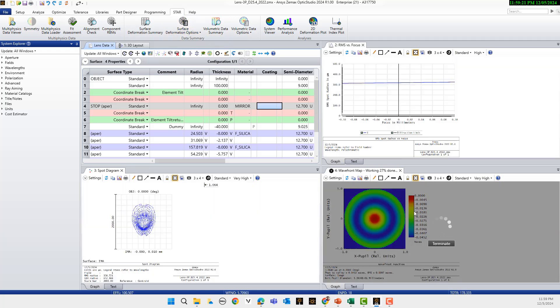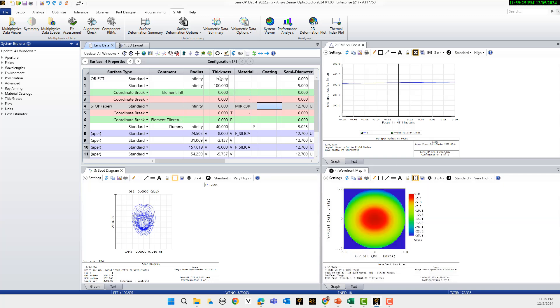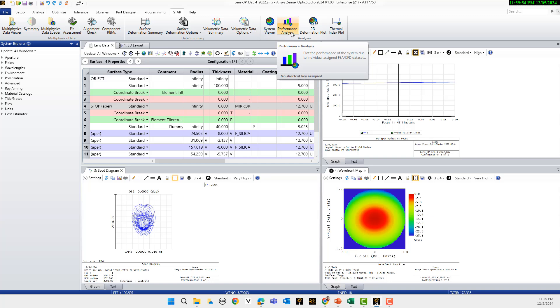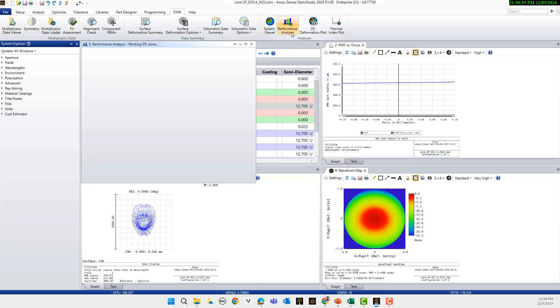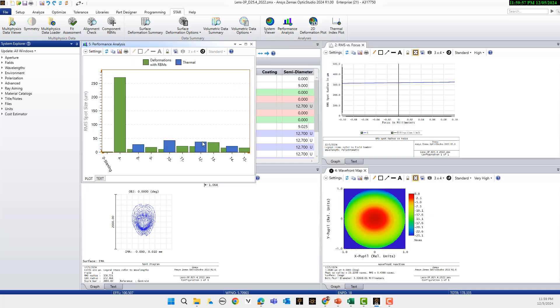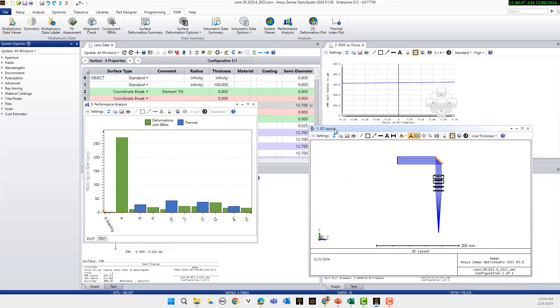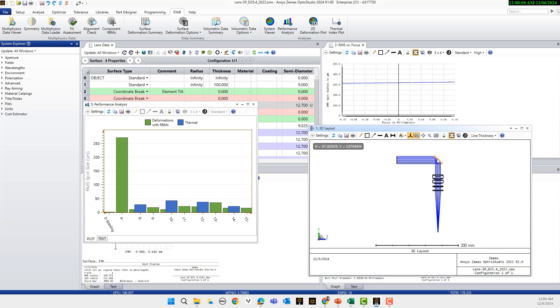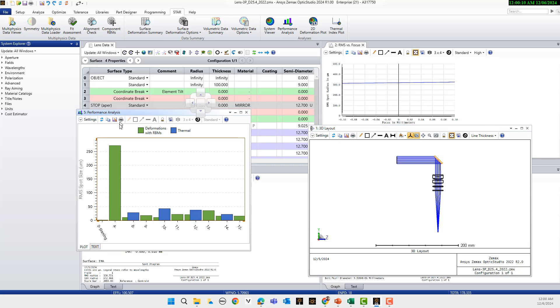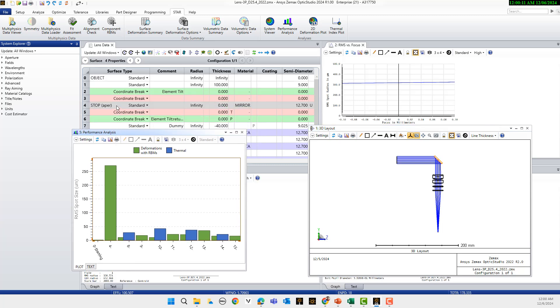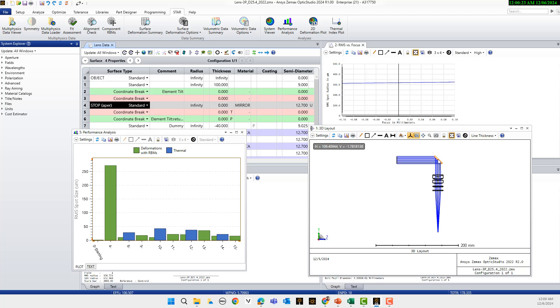And here is the performance analysis. In the performance analysis you see that surface 4, which is this surface, the mirror, is very important for optimization. So we should take care of this surface for structural and thermal effects.